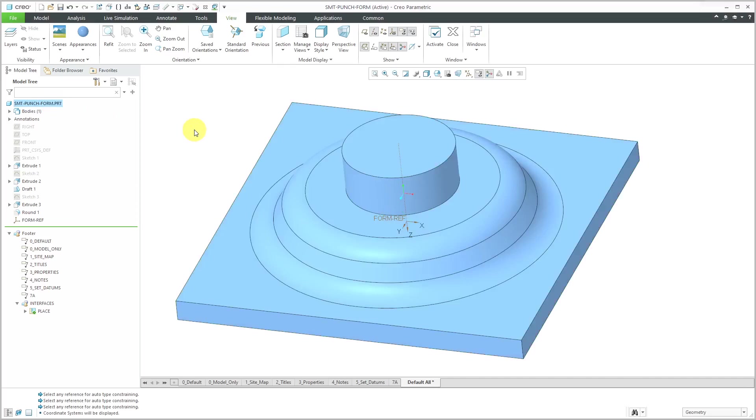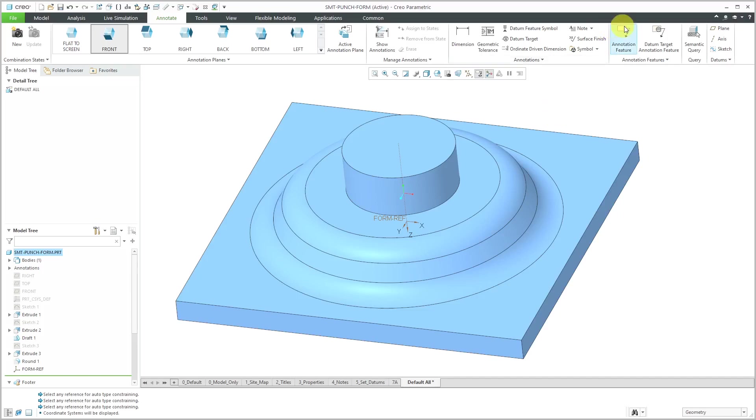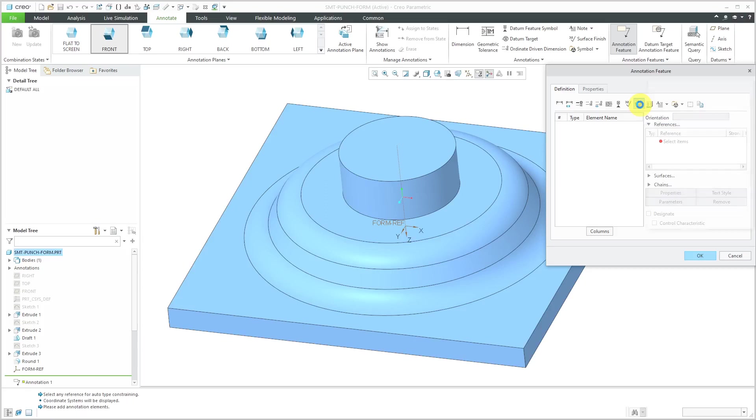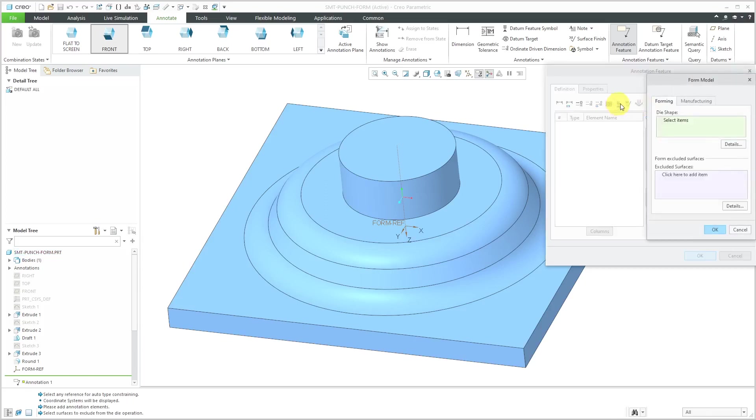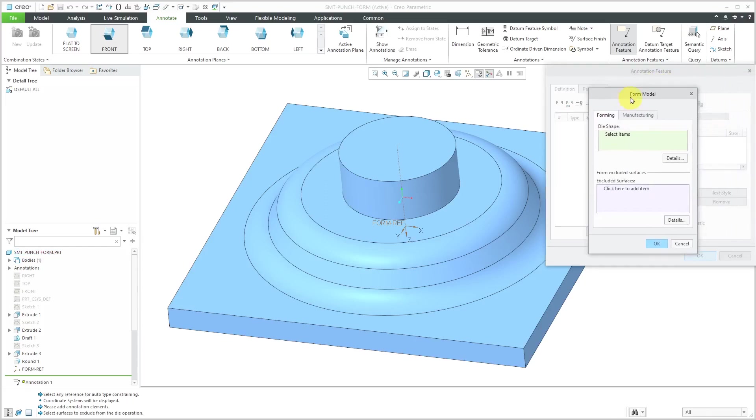The very last thing that I'm going to do is create an annotation feature because there is a special annotation feature for sheet metal forms. I will go to the annotation feature and then in the toolbar, you've got this icon to specify sheet metal form model properties. This is very convenient. It brings open the form model dialog box.